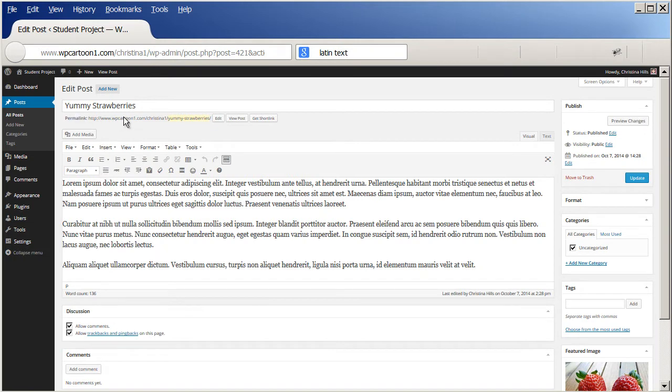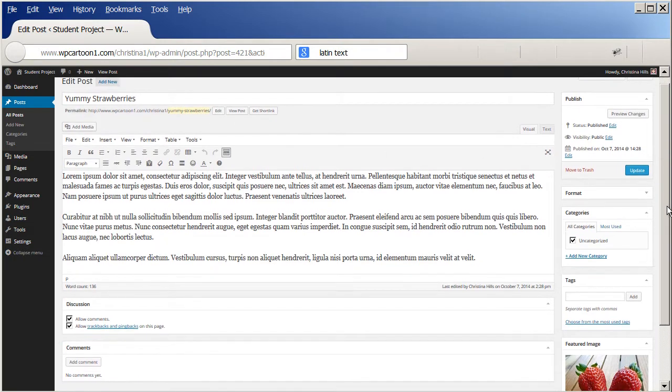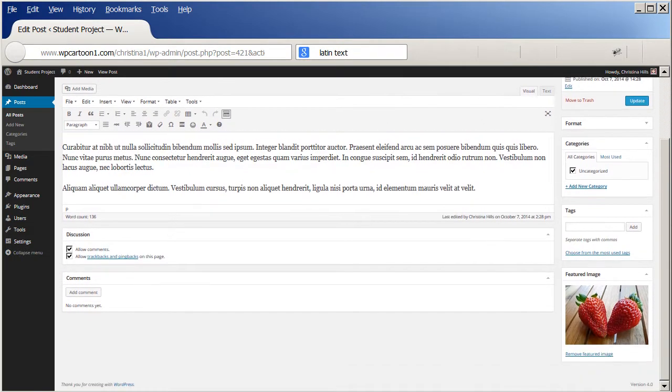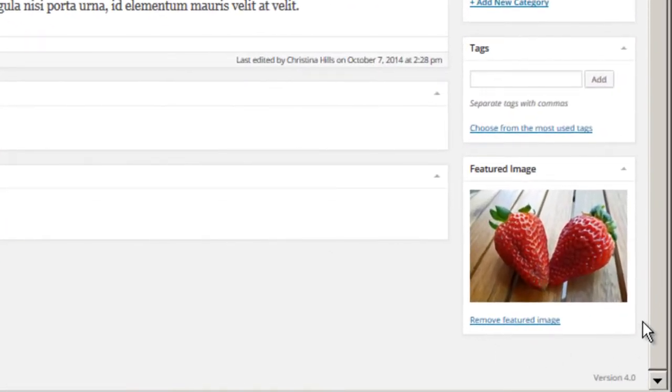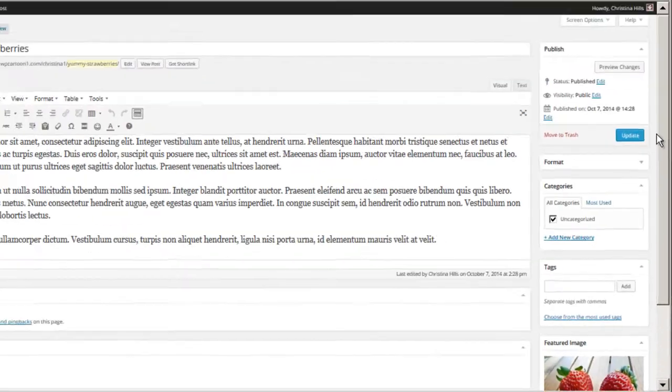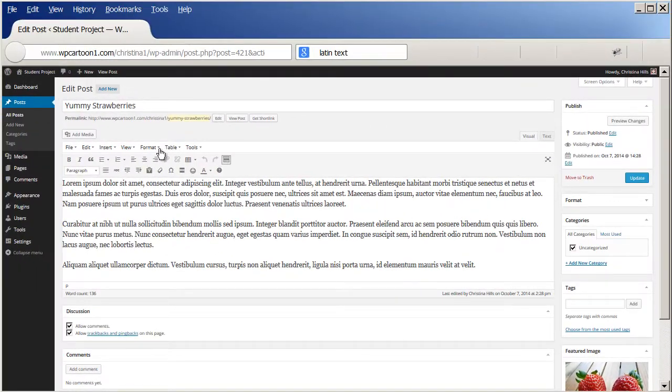Alright, so inside your post, if you come down to the side - and this works for pages or posts - you'll see this little area called featured image. So let me just show you how you would set that.